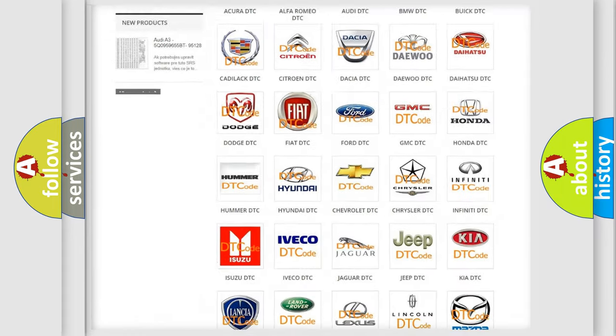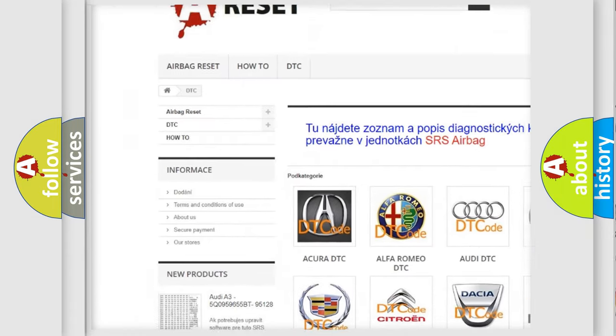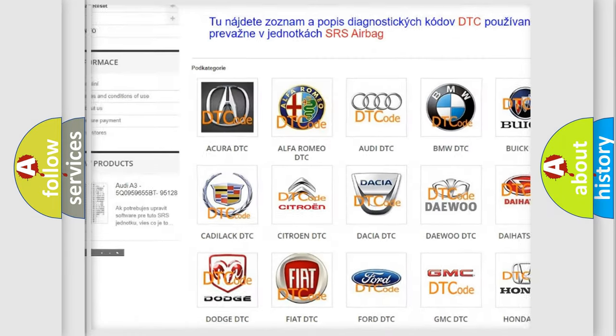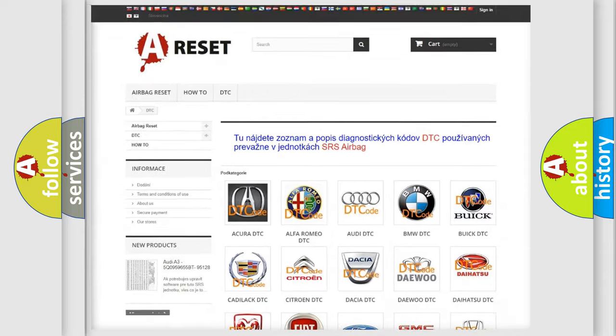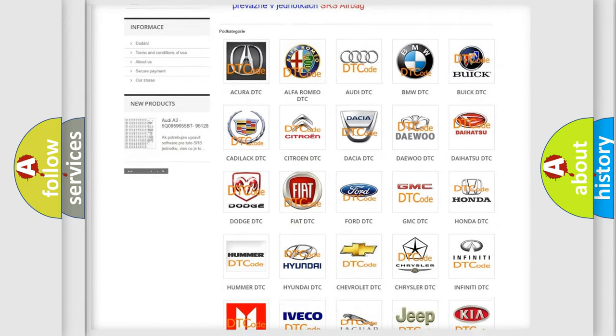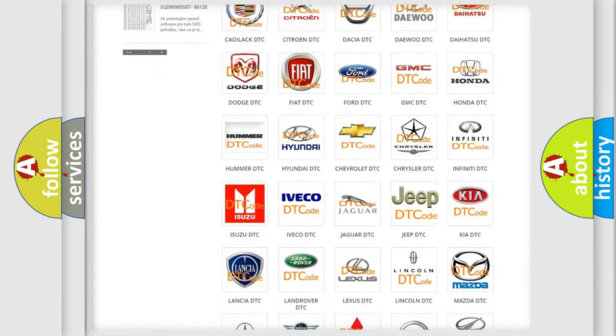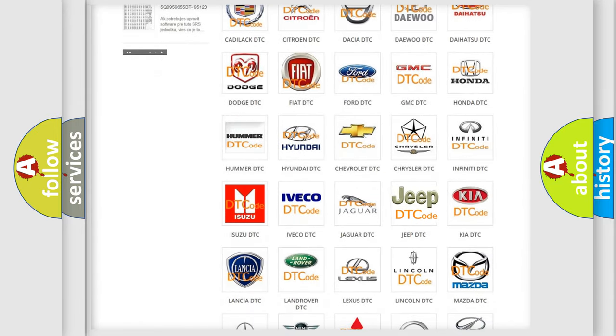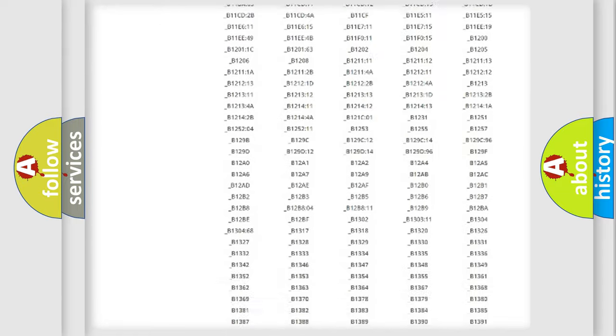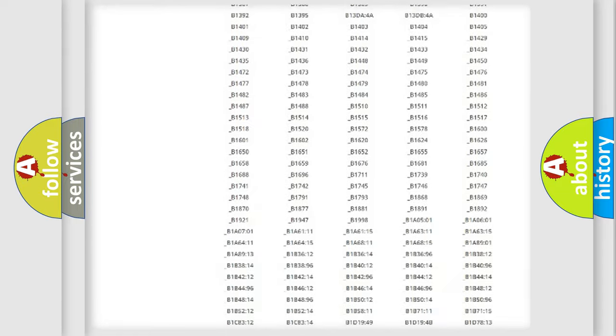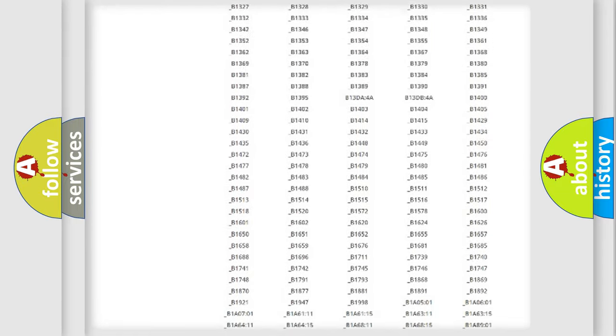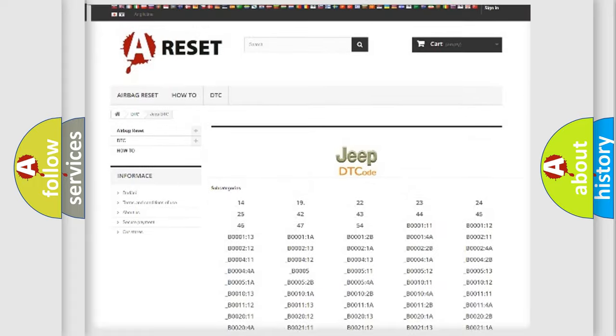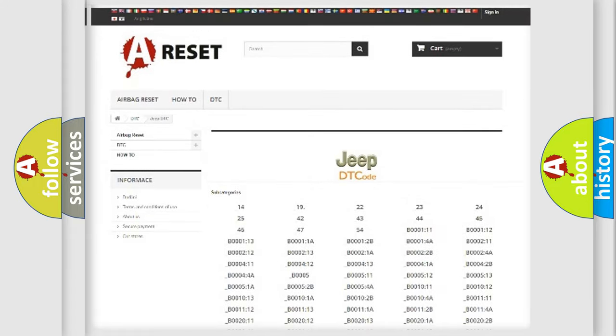Our website airbagreset.sk produces useful videos for you. You do not have to go through the OBD2 protocol anymore to know how to troubleshoot any car breakdown. You will find all the diagnostic codes that can be diagnosed in Jeep vehicles, and also many other useful things.